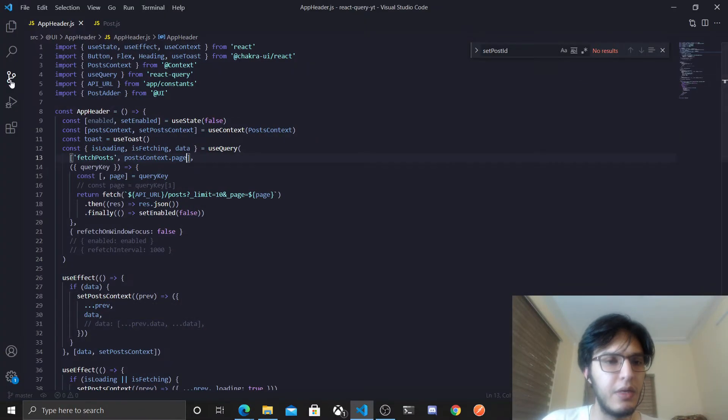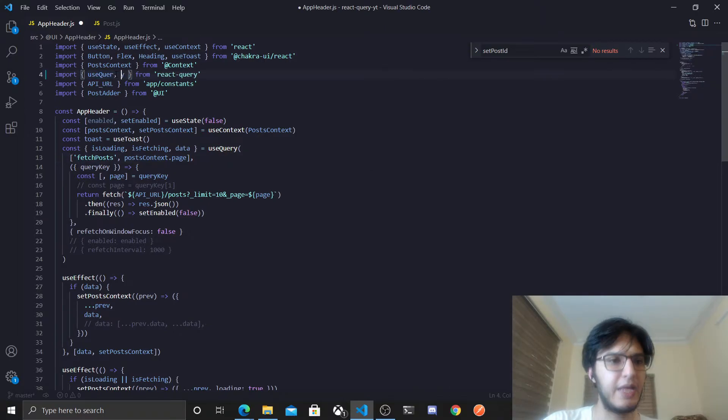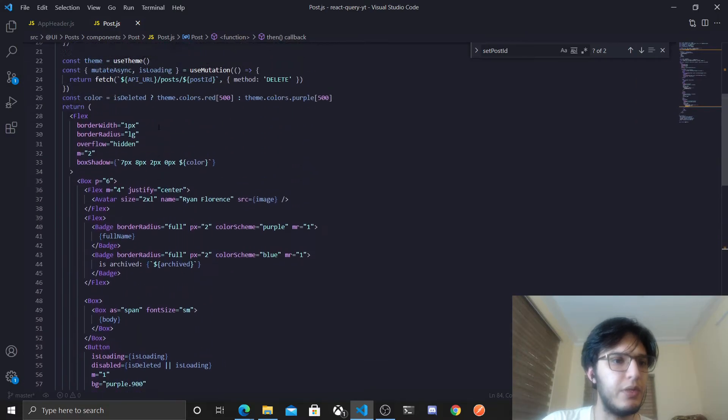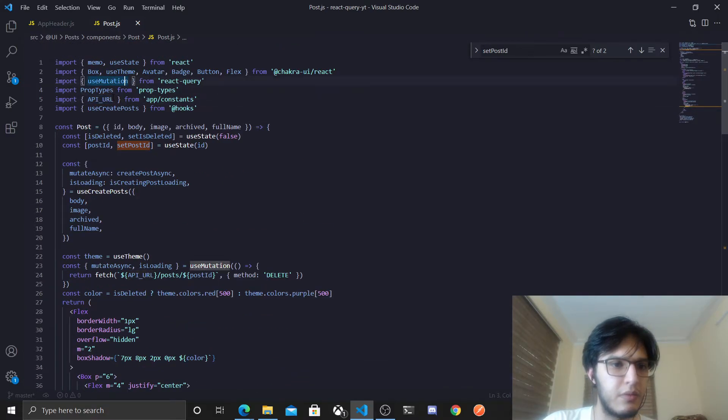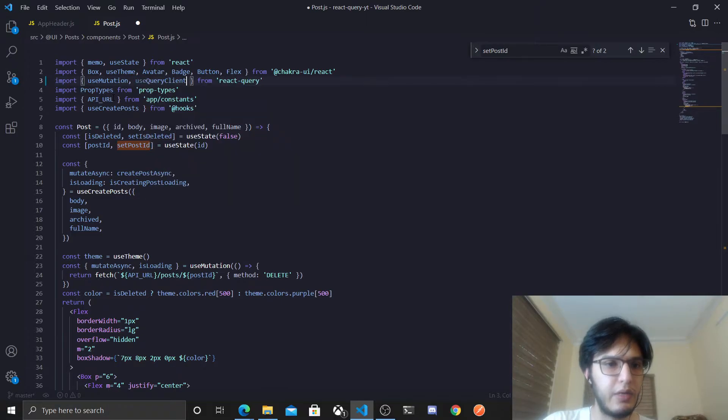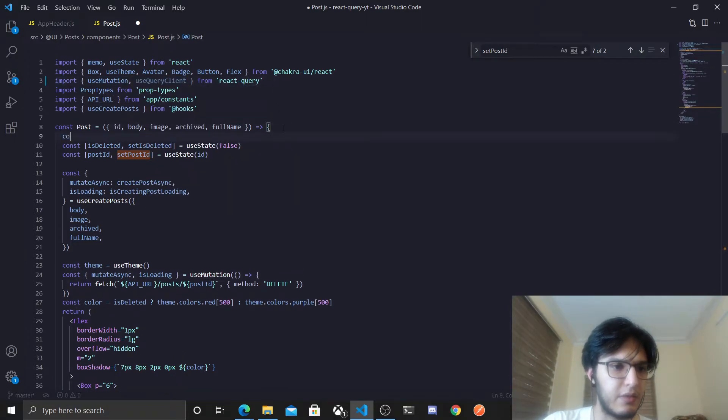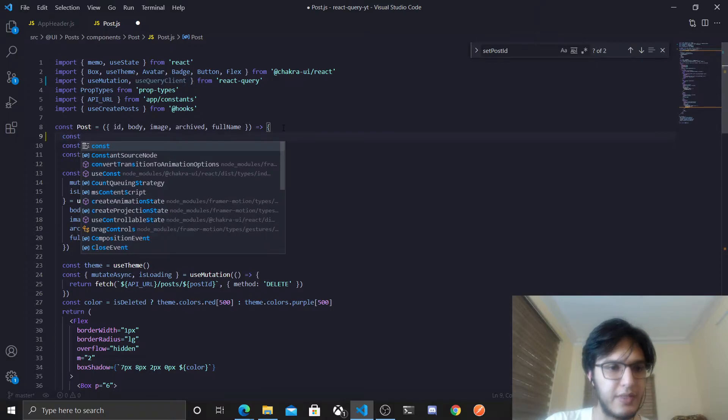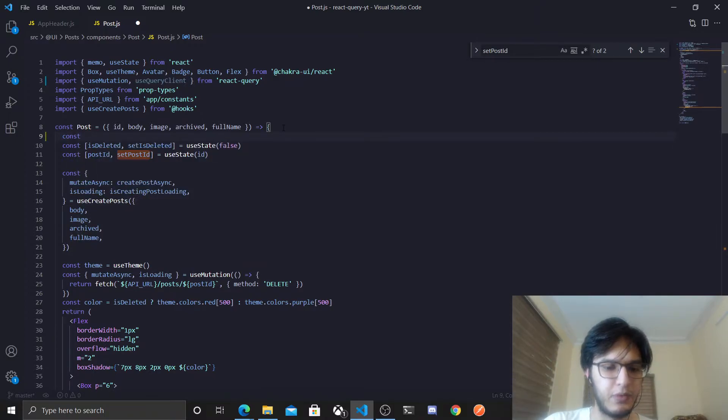So to do this, I'm gonna import from React Query in the post component the useQueryClient, and I'm gonna use it here for the first thing, so at the first line in the component, so this will be called query client.